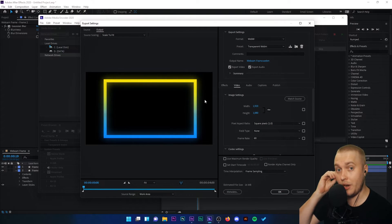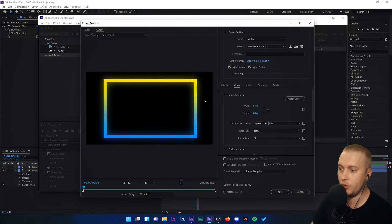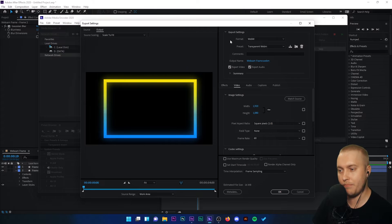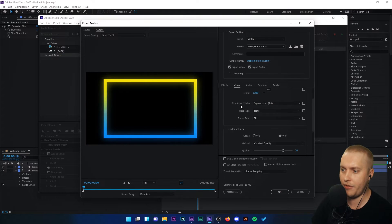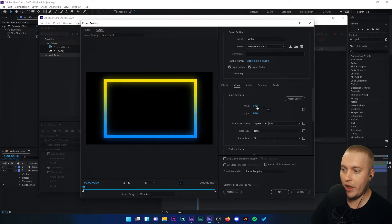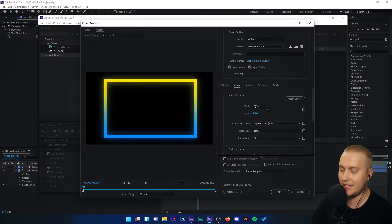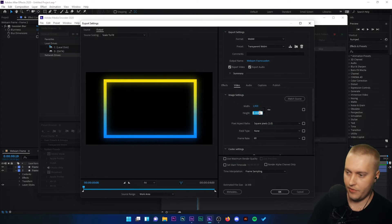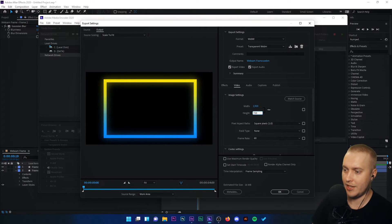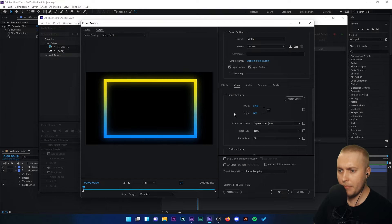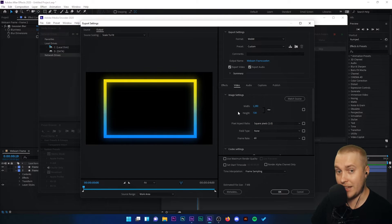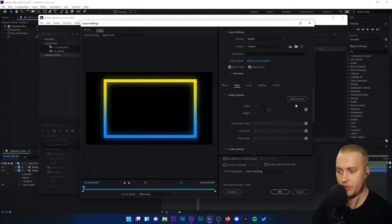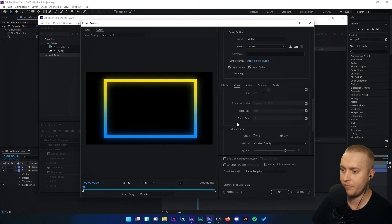So we're opening up this menu here to change our file settings. Format WebM, preset transparent WebM. But basically you can just copy the settings that I have here. Width 1920 by 1080. I'm actually going to reduce this to 720 by 1280 because that's the source, match source material. If I press match source, it will do that.